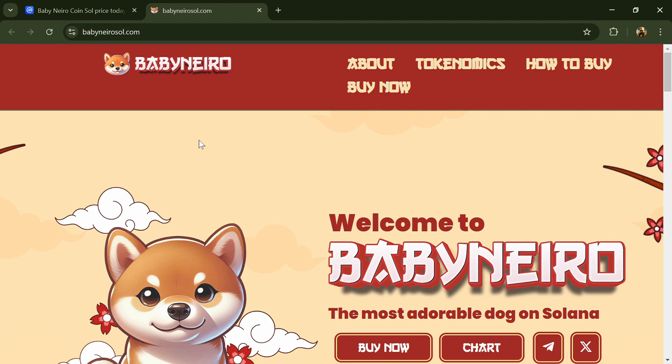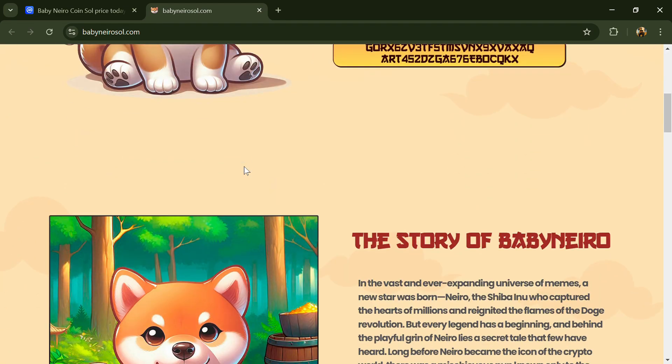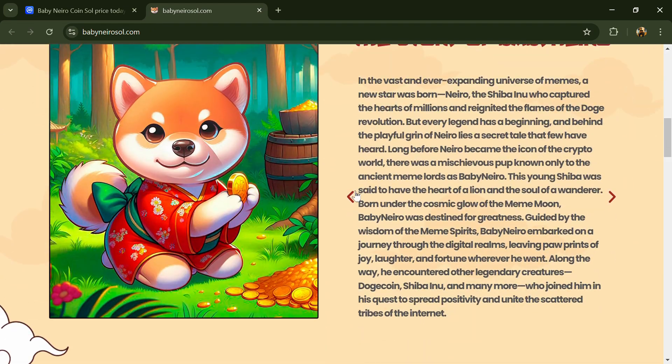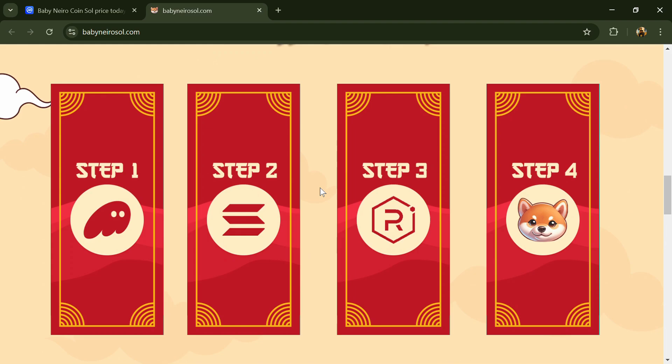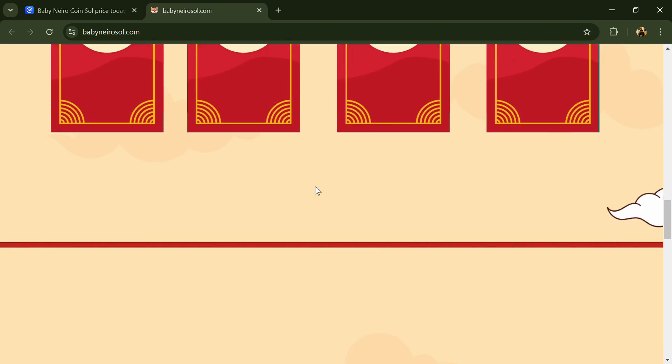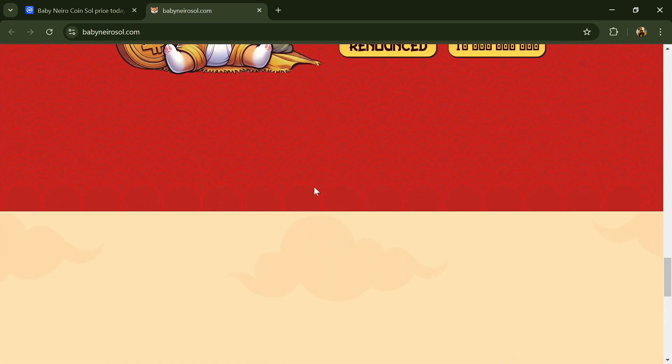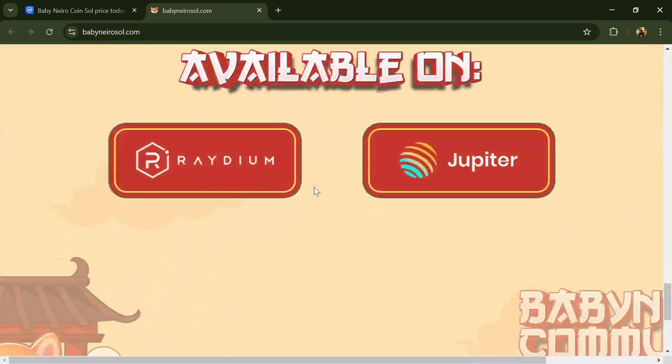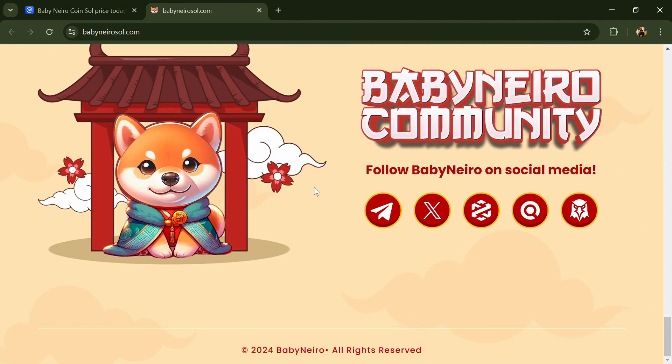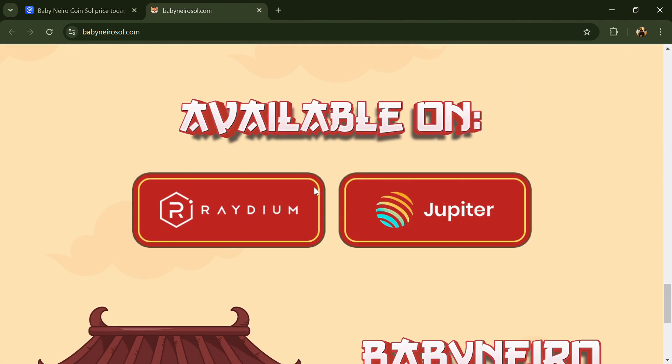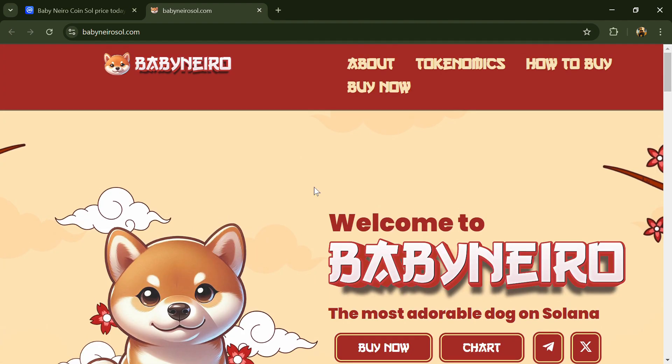Their mission is to create a fun and engaging ecosystem where every holder is part of the pack. Whether you're a seasoned crypto enthusiast or a newcomer, Baby Nero offers an accessible, rewarding experience.